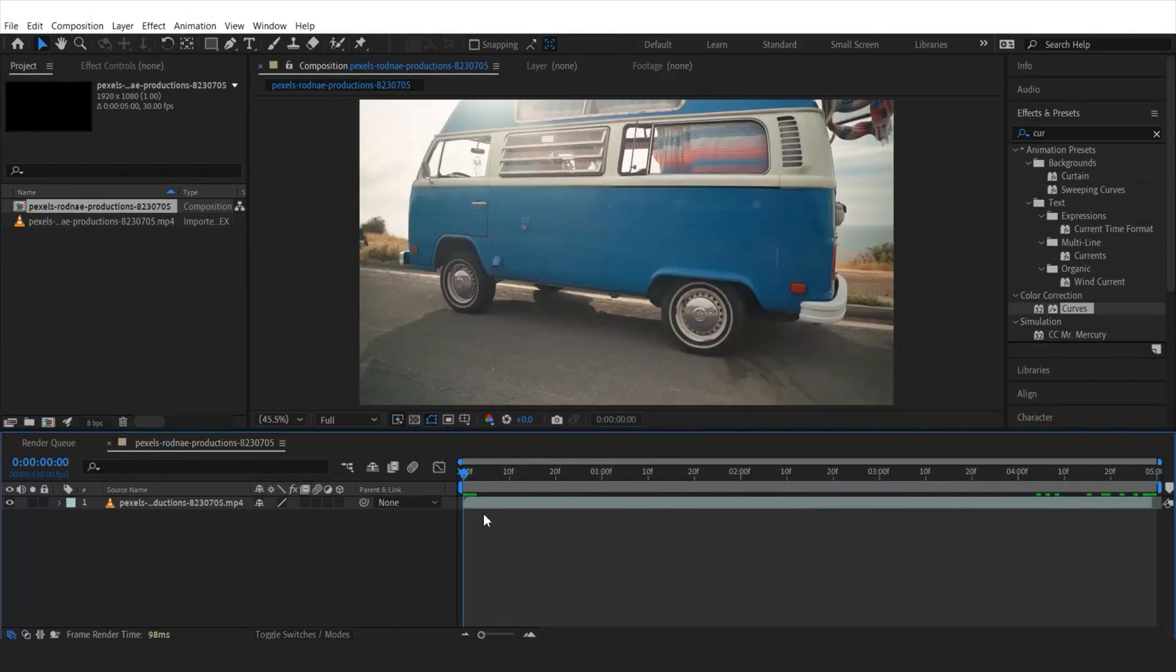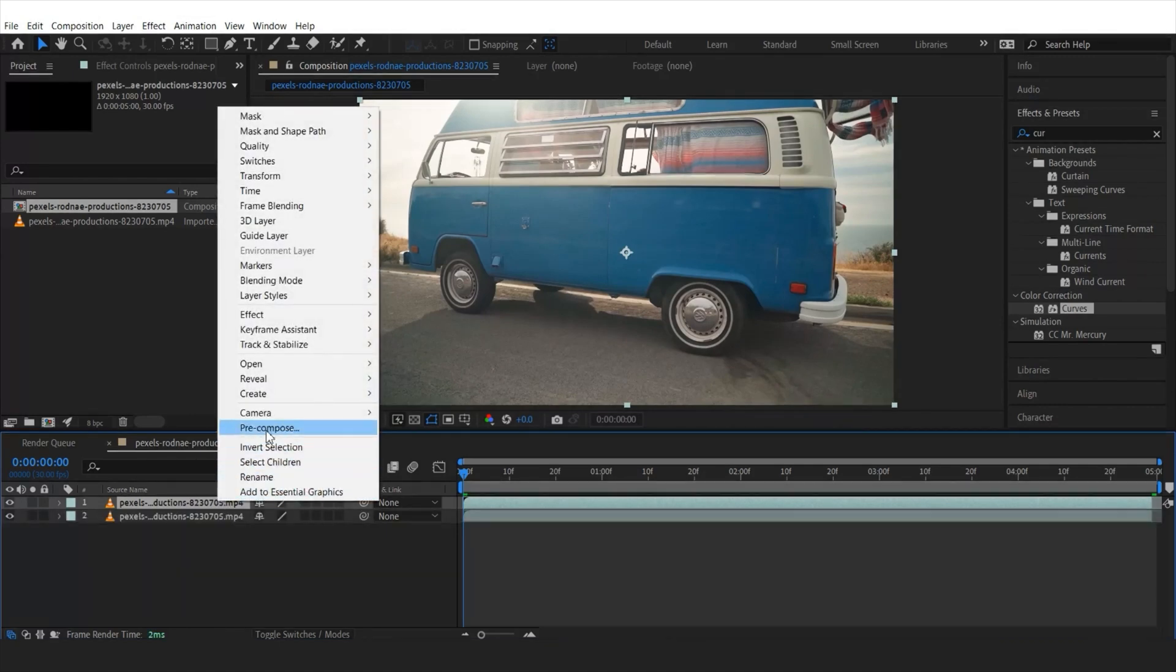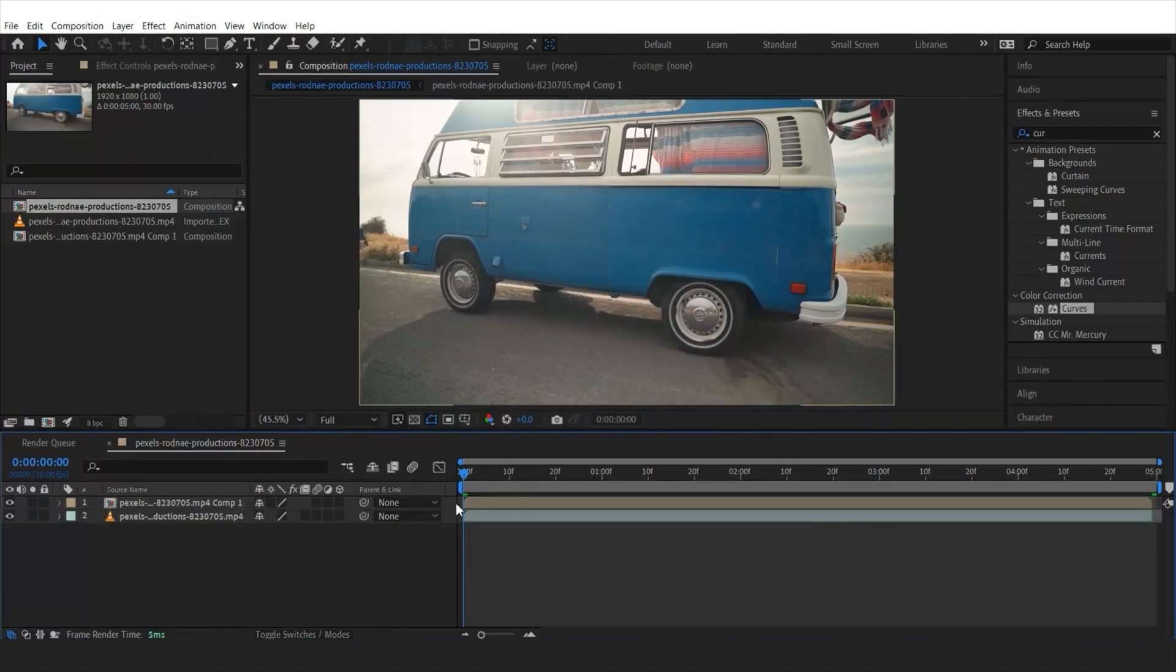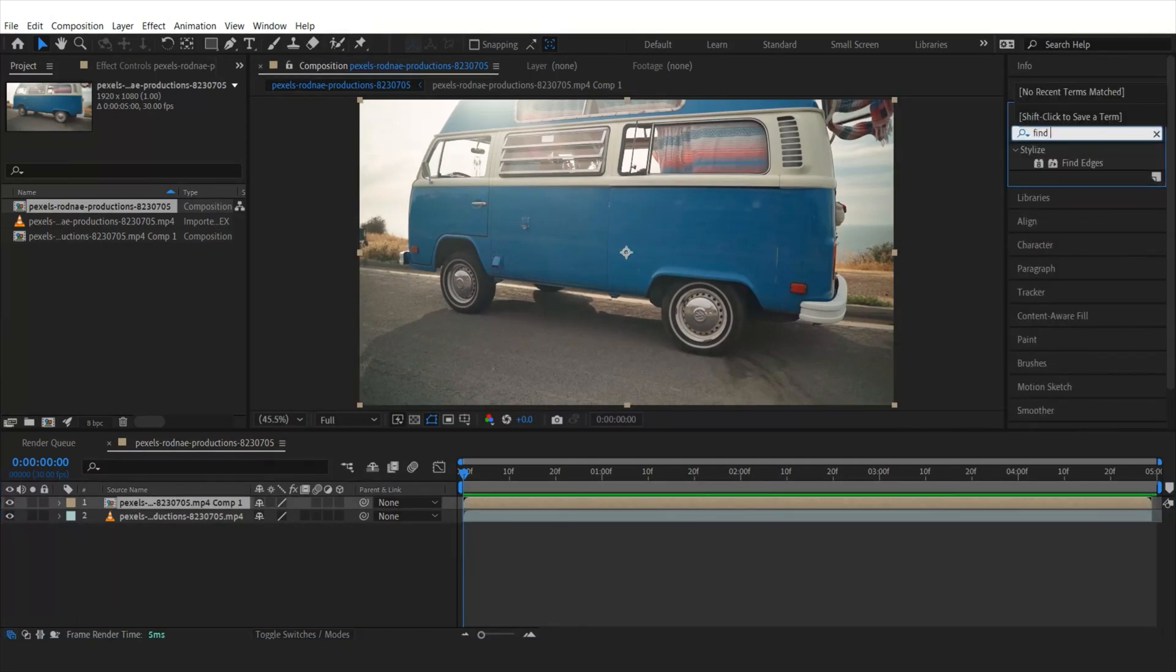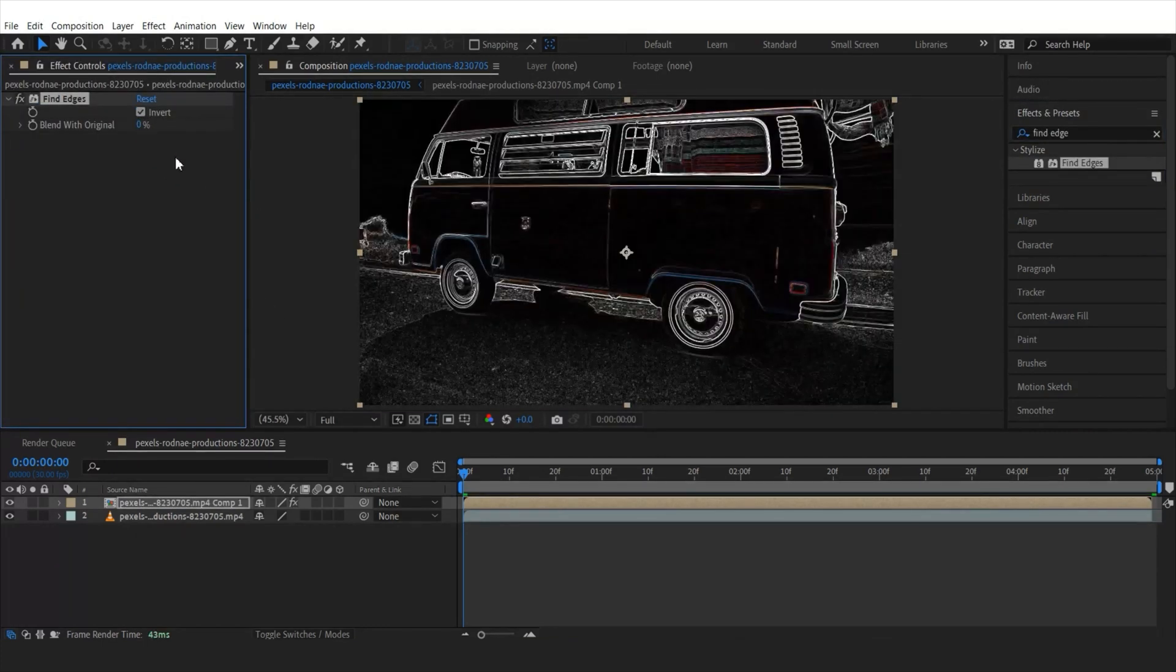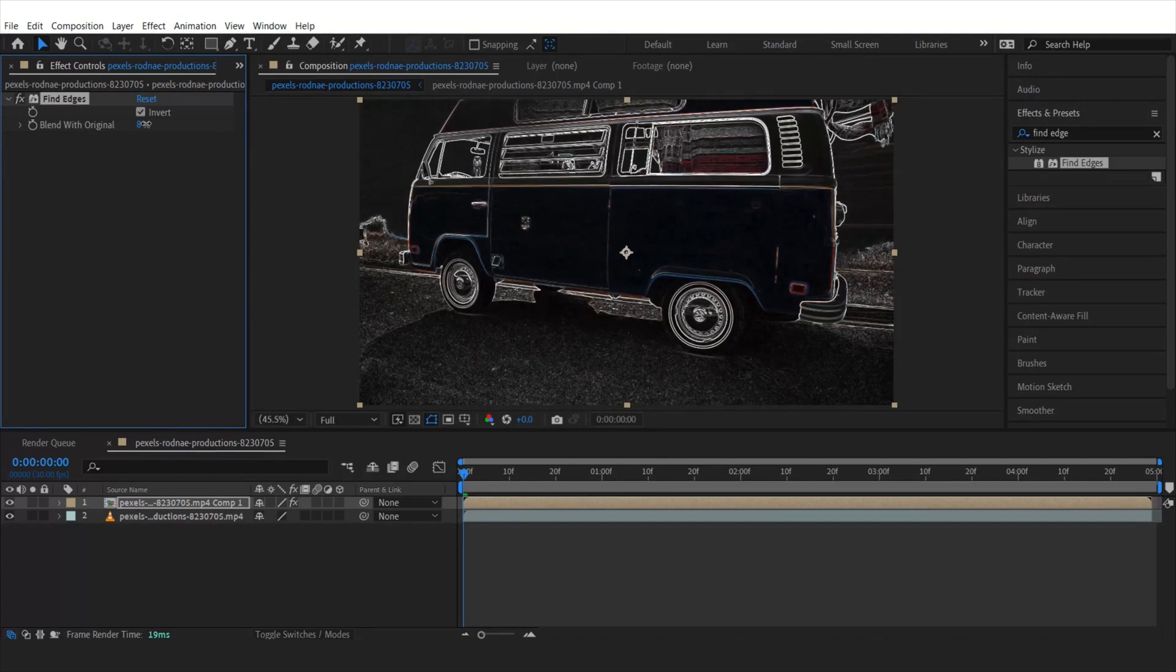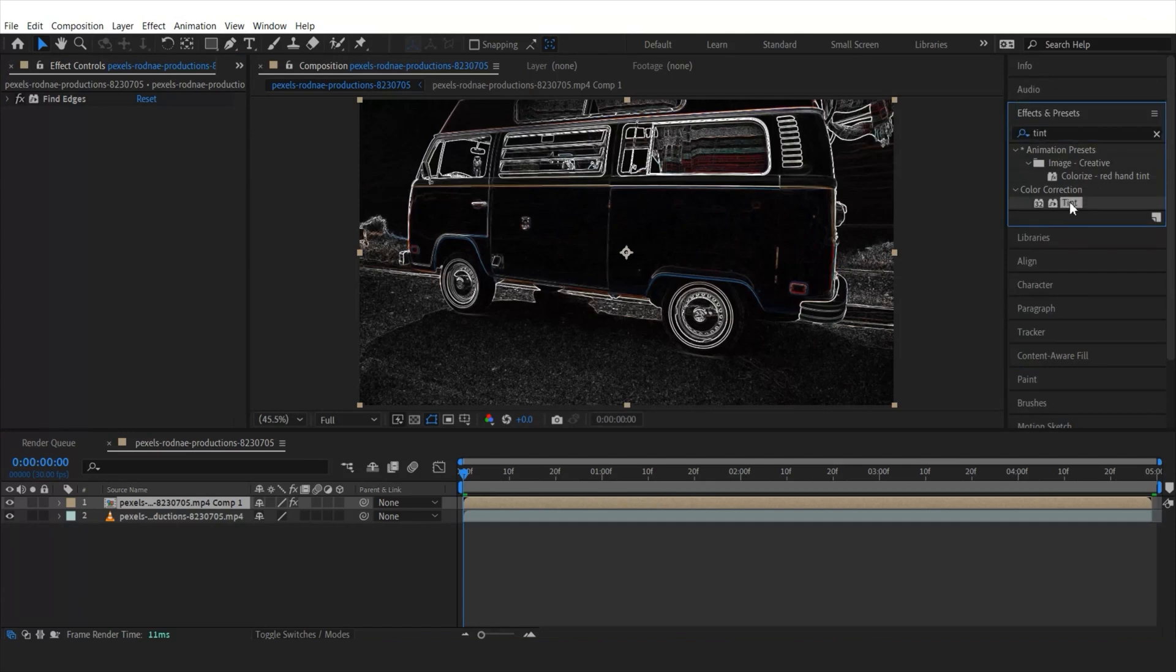Once done, I'm going to duplicate this layer and pre-compose it. Then head over to the effects and presets and I'm going to search for find edges and double click or drag it onto the clip. Tick on invert and change the values as per your requirement.